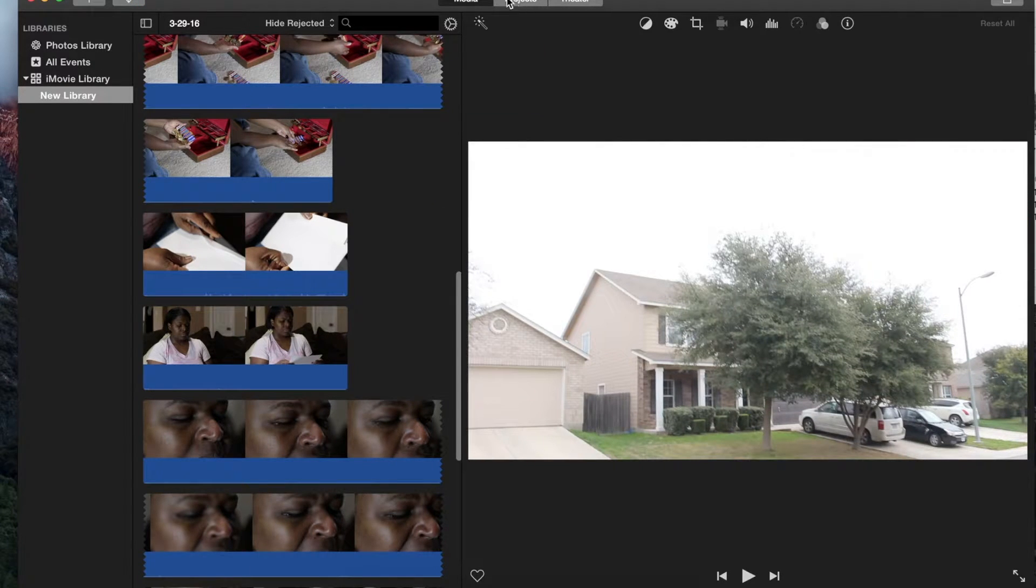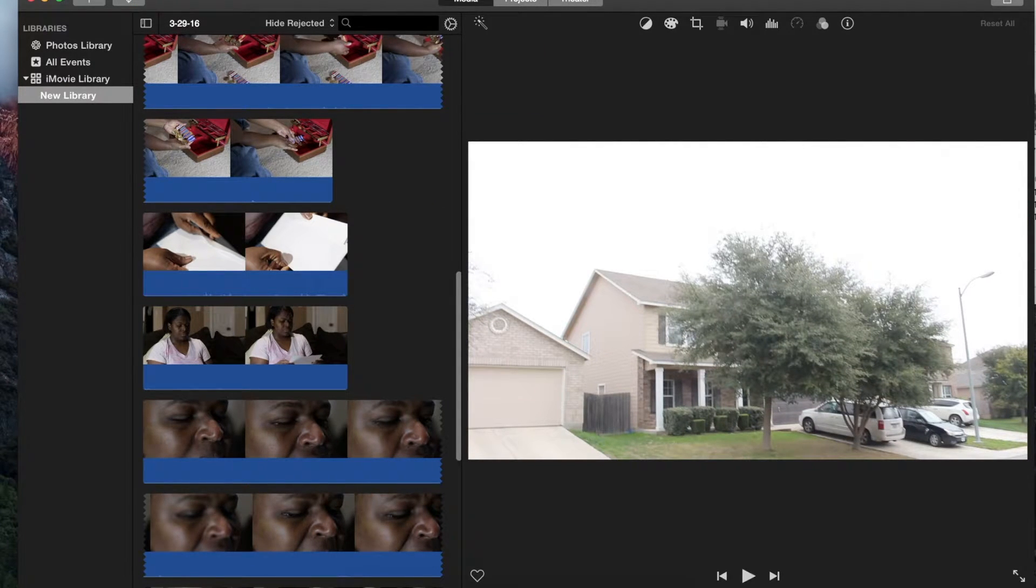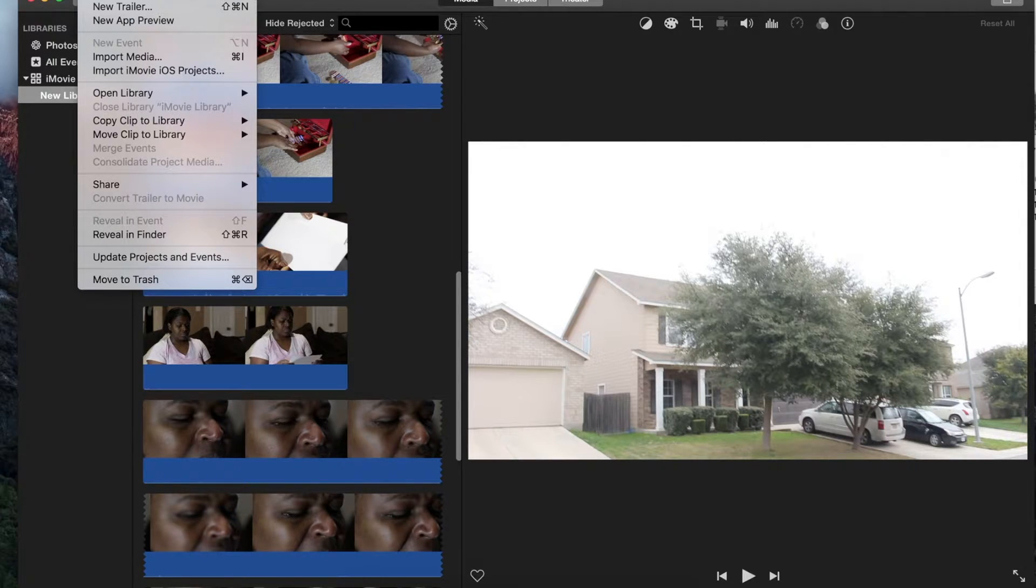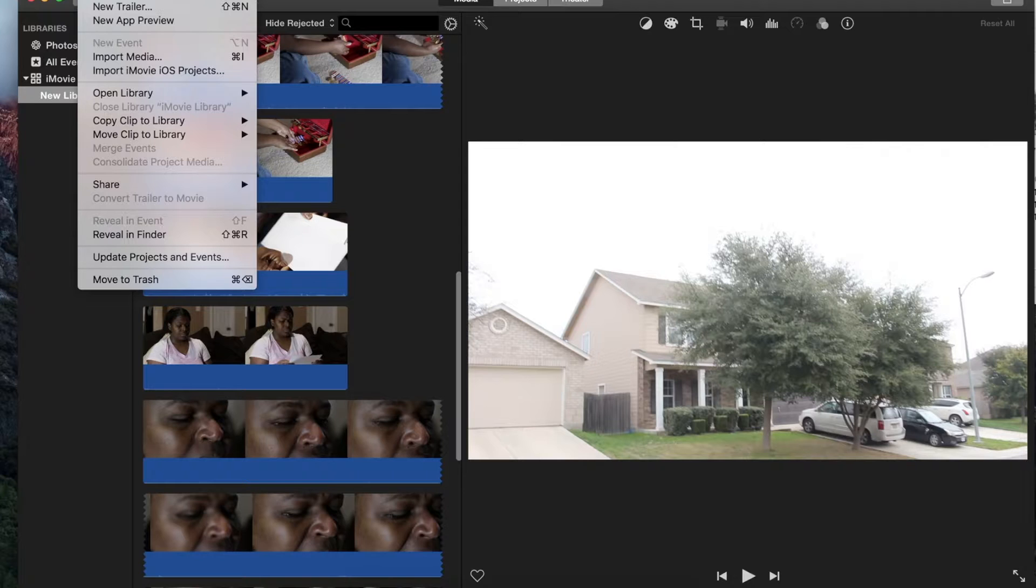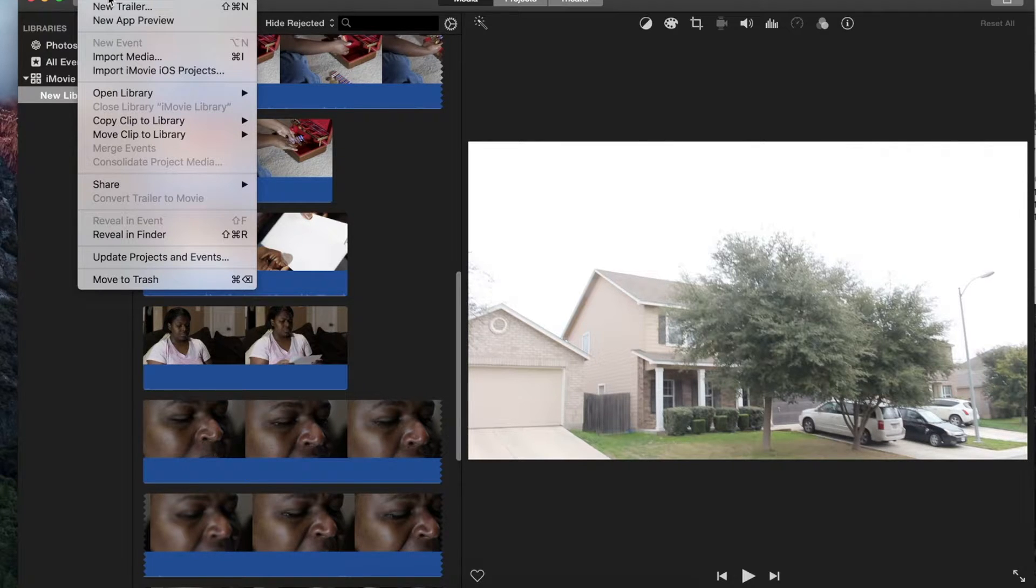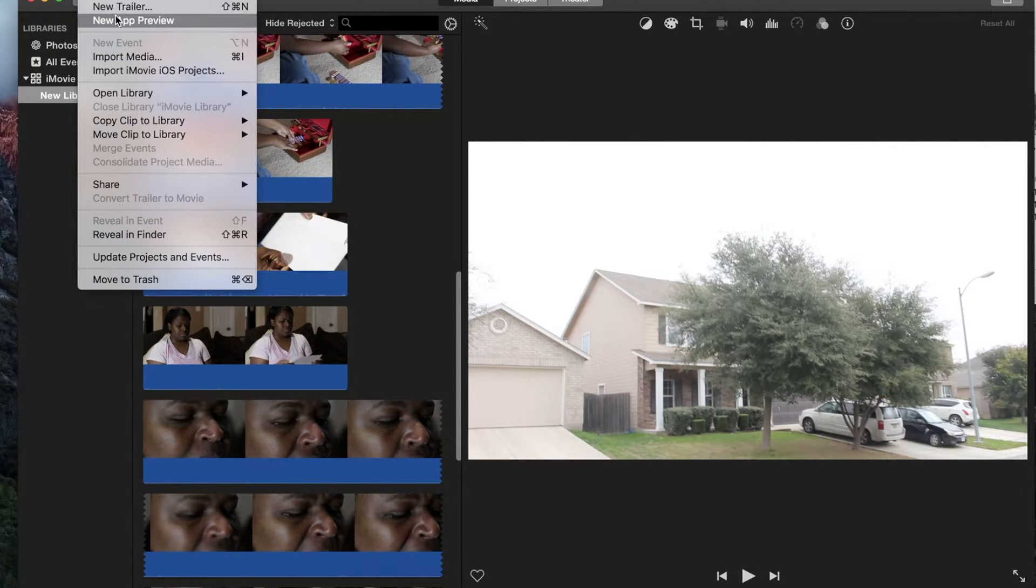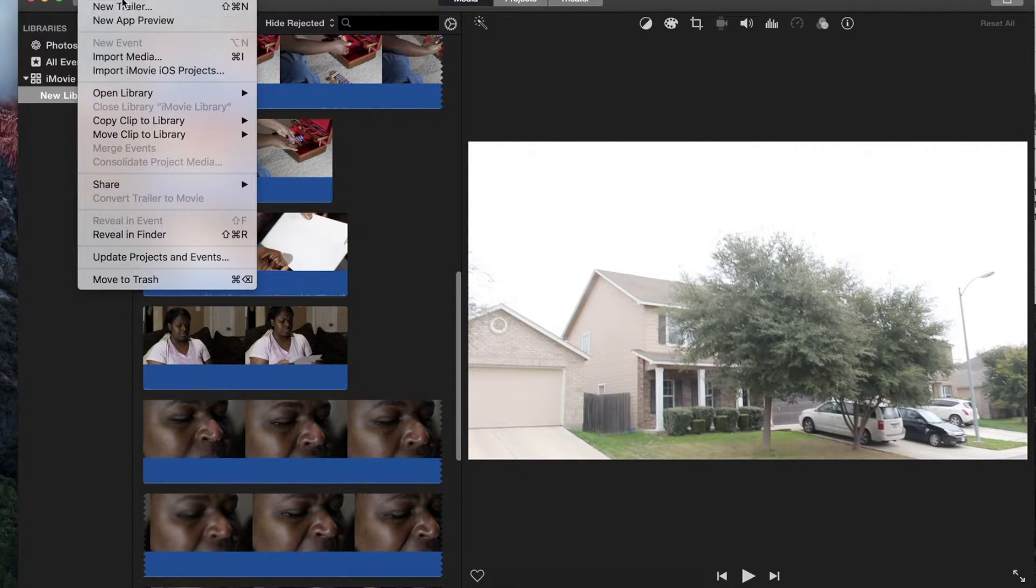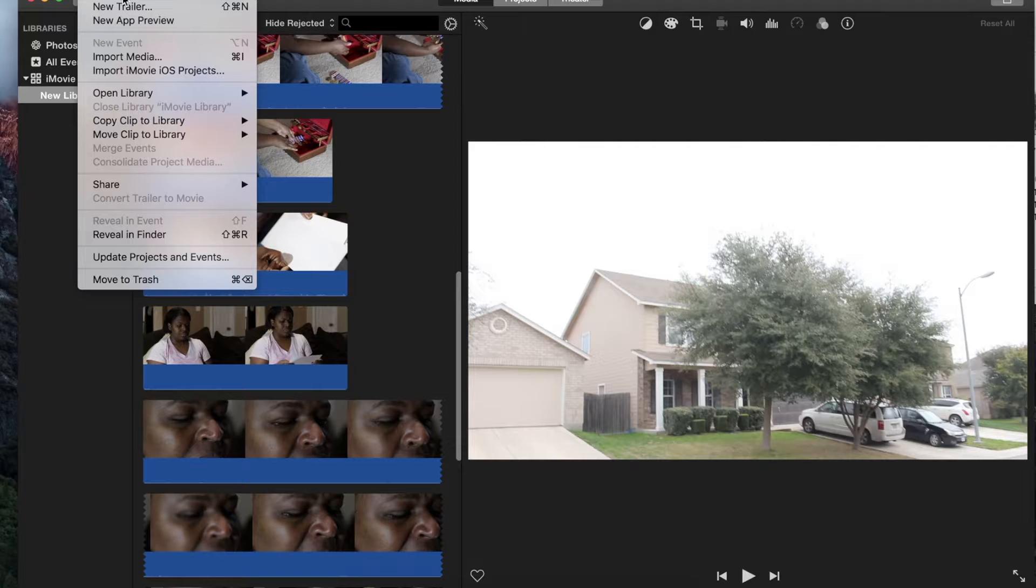The media project, let's actually create a media project first and then we'll go over there. So now that I have my videos uploaded, I want to create a project. You really have two ways, three ways if you build apps and want to create an app preview. New movie is the one I'm going to select.